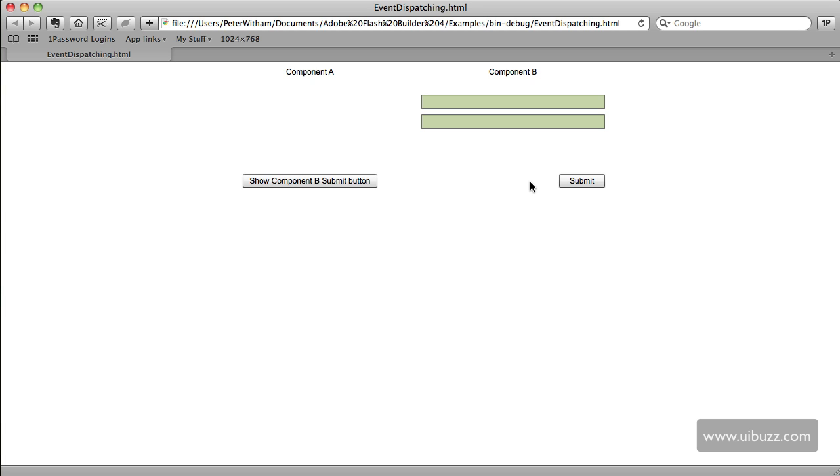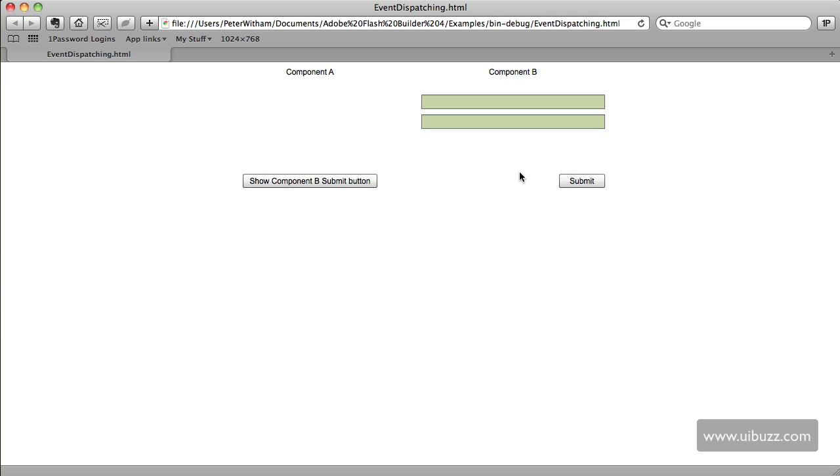Now what we'll do next time around is we'll actually extend the event class so that we can actually send some data along with that event. You cannot do it this way, so we'll create our own custom class, custom event class to dispatch which will send some data from Component A to Component B, and that'll be next time around.